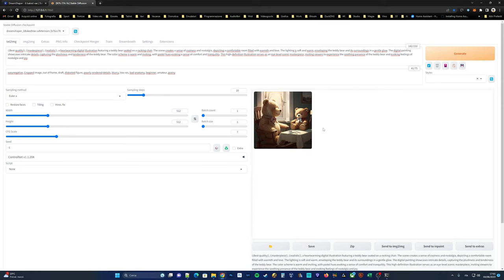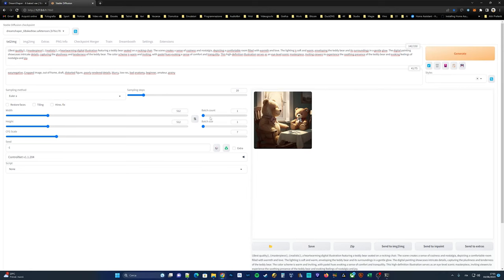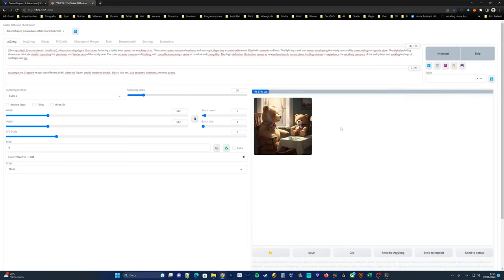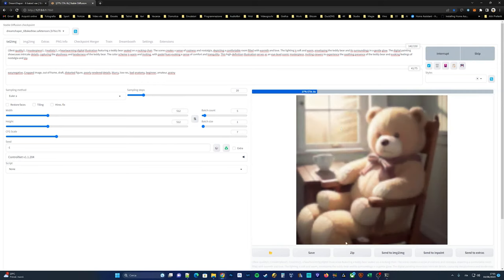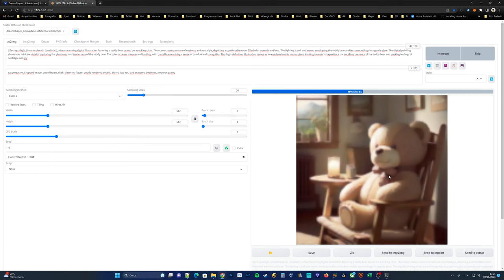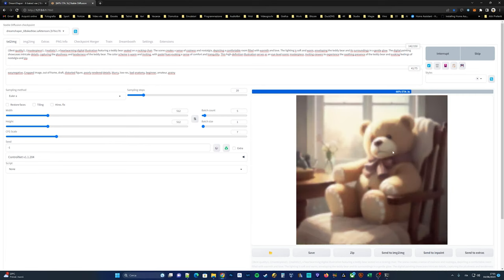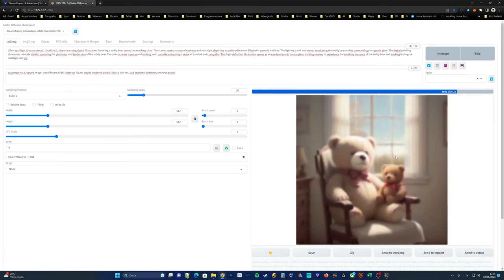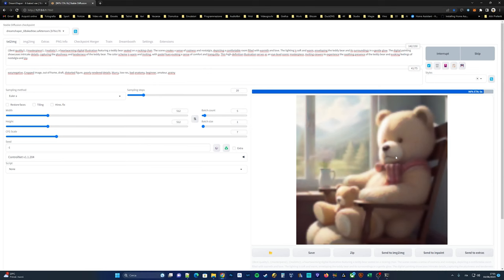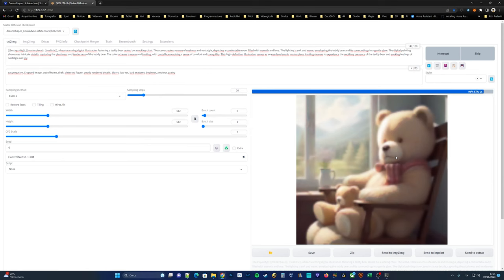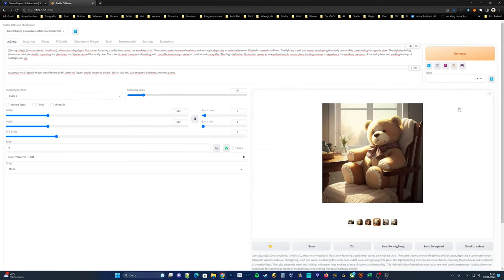Let's reset the seed parameter to minus one and allow automatic 1111 to generate four more images since the previous ones were not satisfactory. Now, let's choose the image that satisfies us the most and try to upscale it to a larger size.